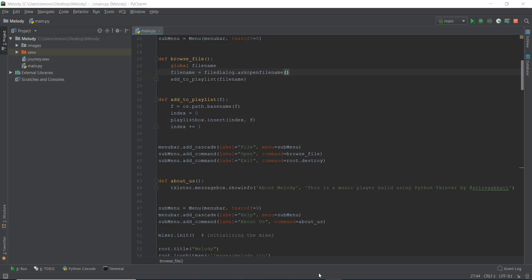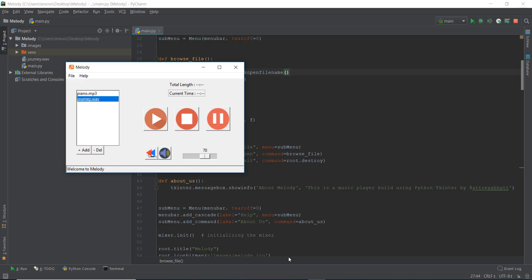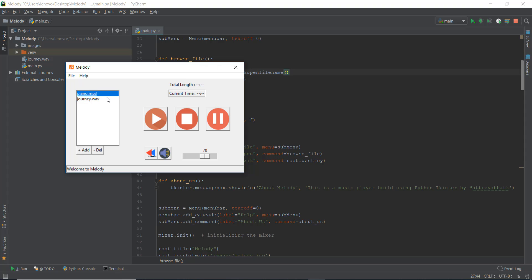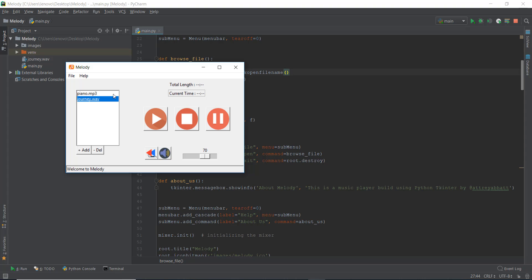Alright guys, welcome back. This is day 24. On day 23, what we did was we added this list box and we added the functionality that is going to help us add elements or music to our playlist inside a playlist box. So in this video, we are going to be learning how to actually play these files.